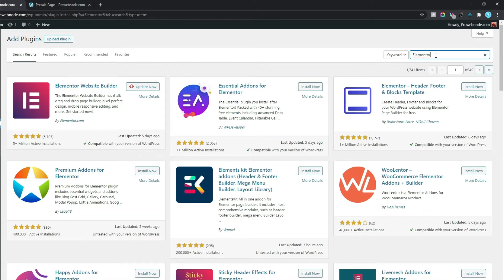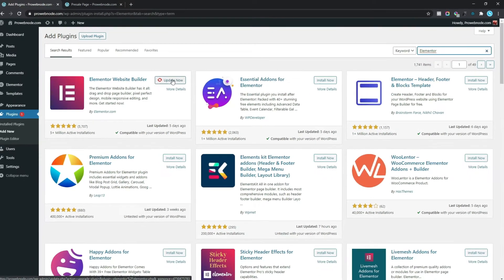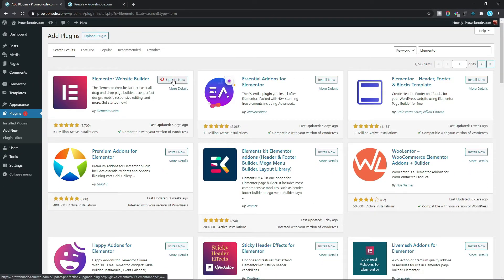If you don't have this installed on your website already, you would see Install Now right here, so simply click on that and then activate the plugin. Since I already have this installed on my website there is no need for that, so once we have Elementor installed we want to move on to creating our pre-sell page.